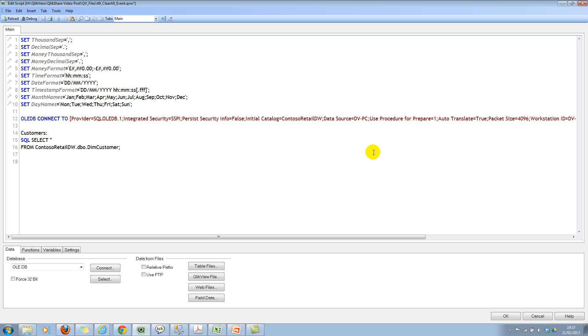Unfortunately there is no on clear document event trigger to reapply your default selection from a data island or a bookmark. So that's our problem for today. Let's learn how to solve this problem.